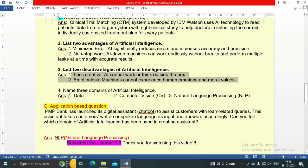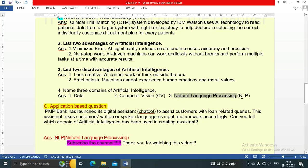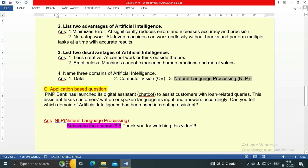Question 4: Name three domains of artificial intelligence. One — data. Two — computer vision (CV). Three — natural language processing (NLP).